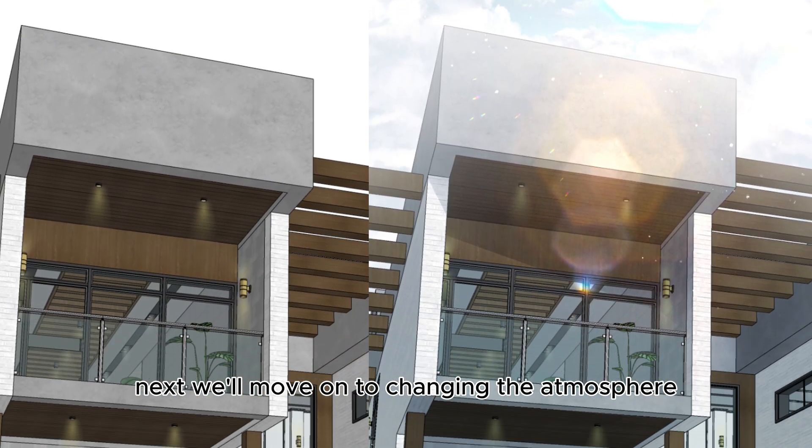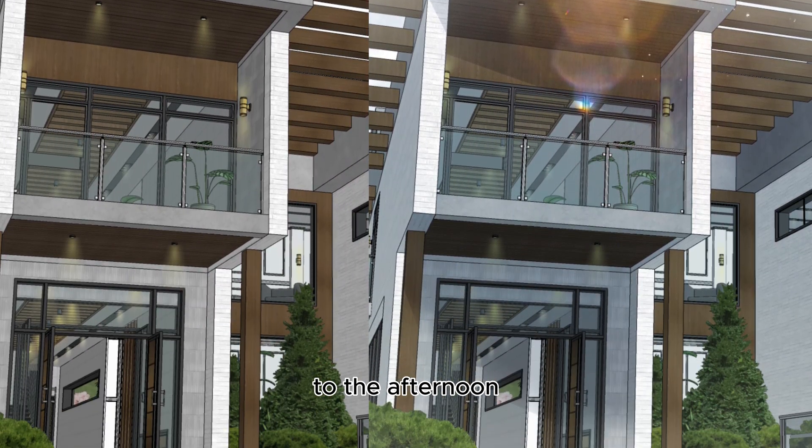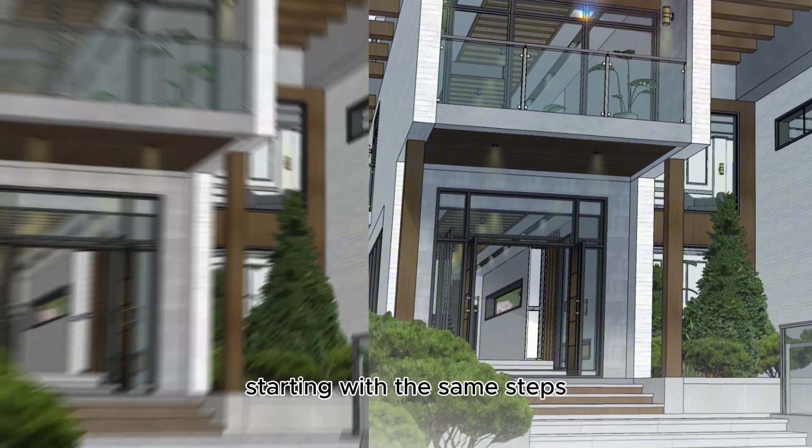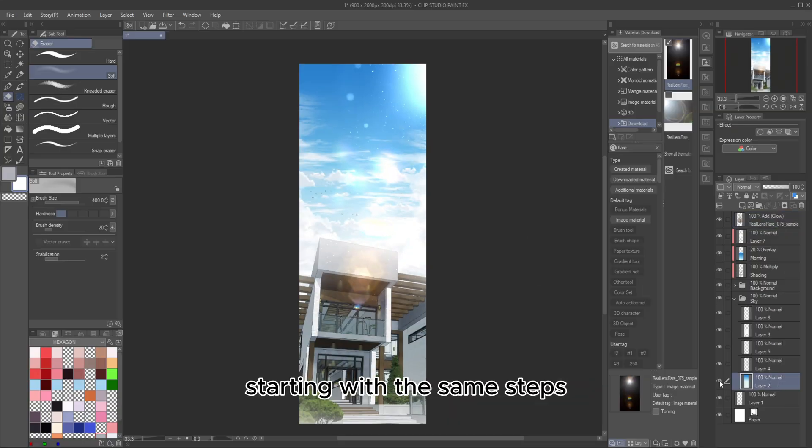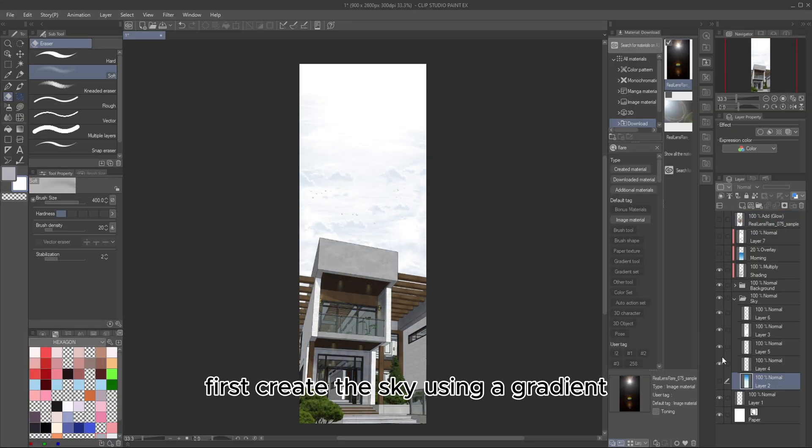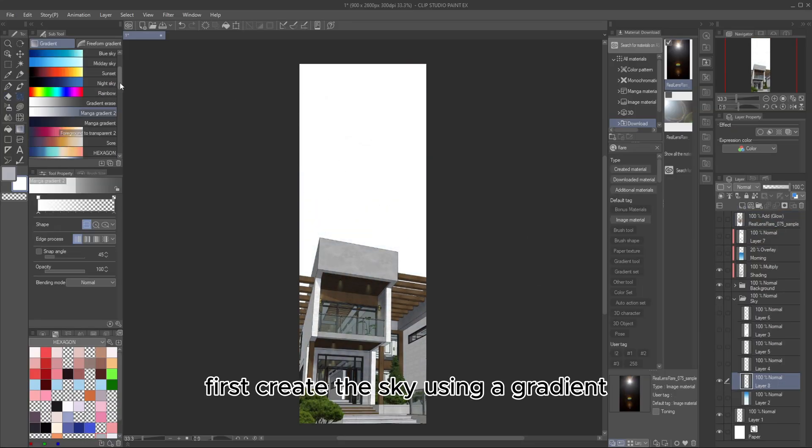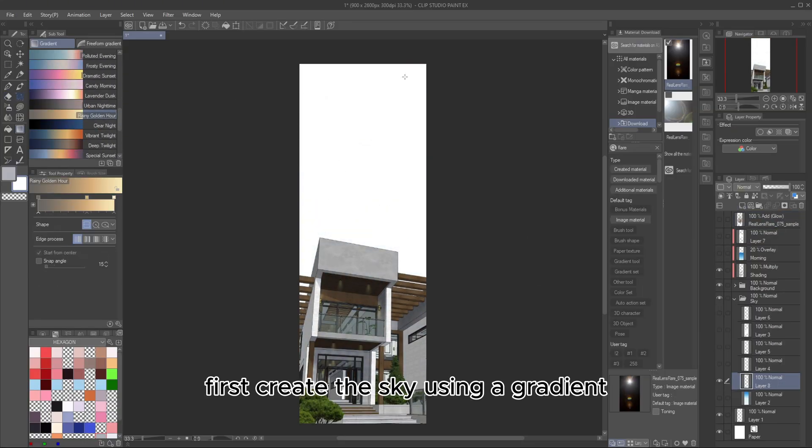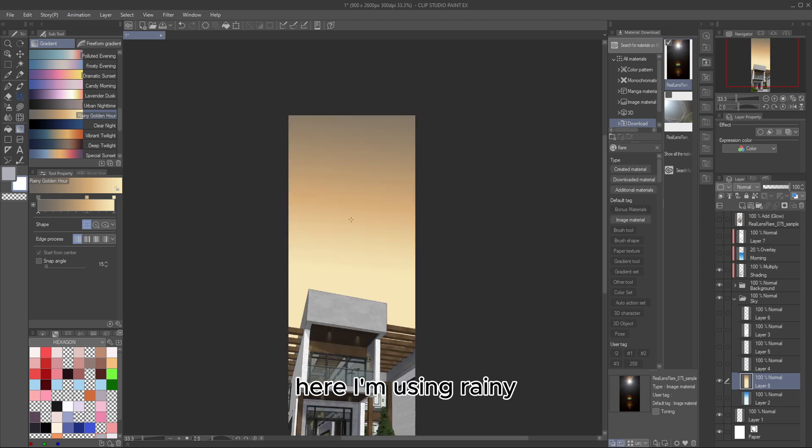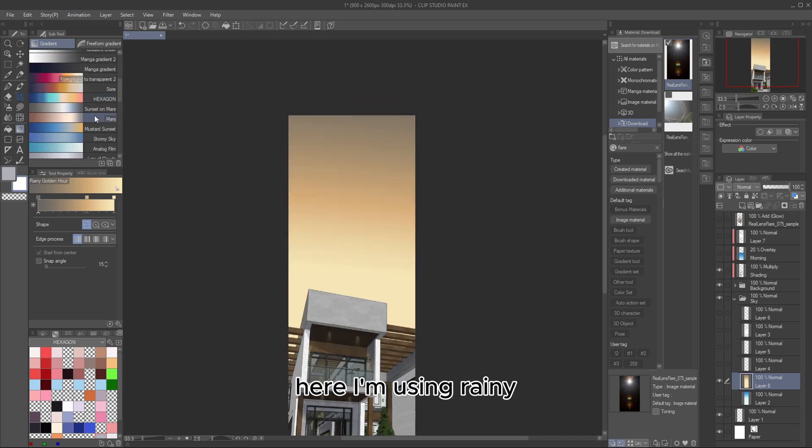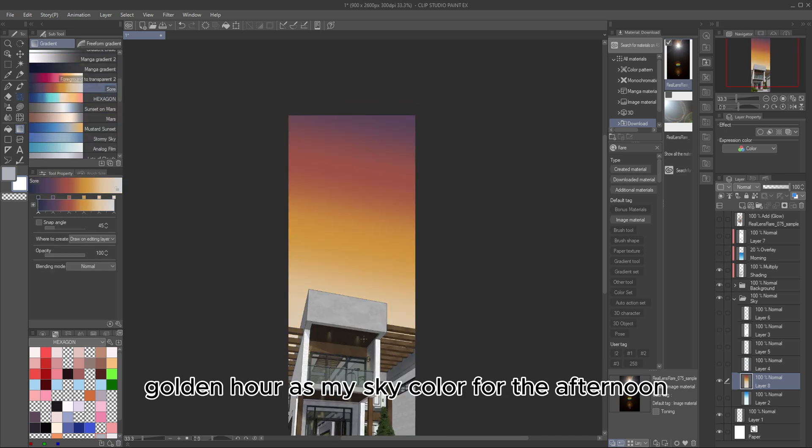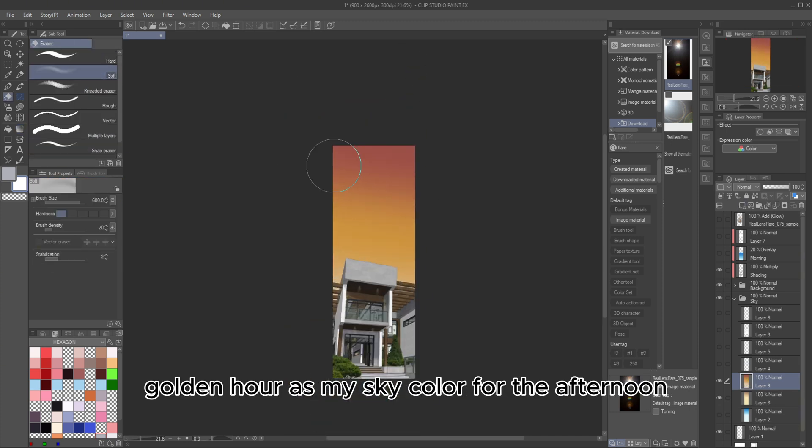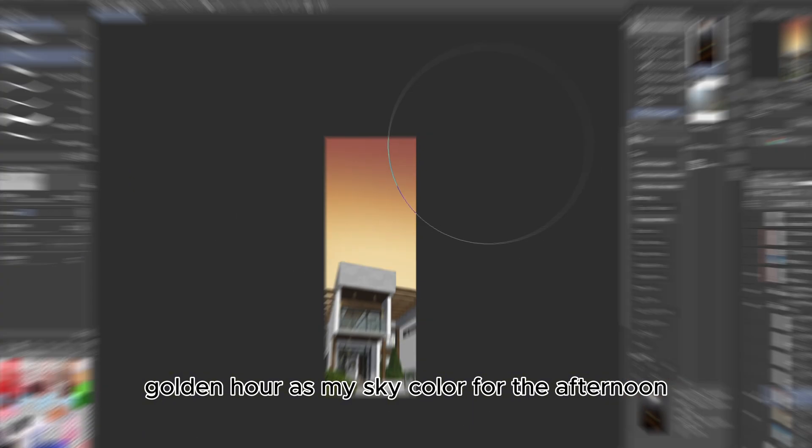Next, we'll move on to changing the atmosphere to the afternoon. Starting with the same steps, first create the sky using a gradient. Here, I'm using Rainy Golden Hour as my sky color for the afternoon.